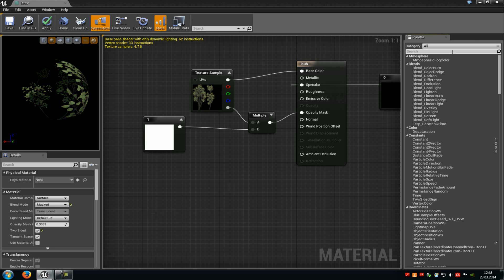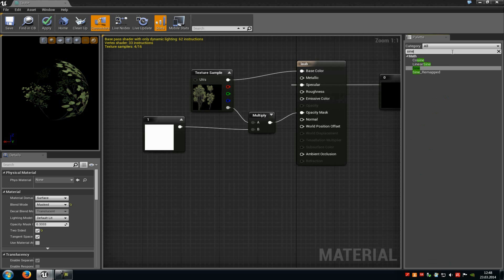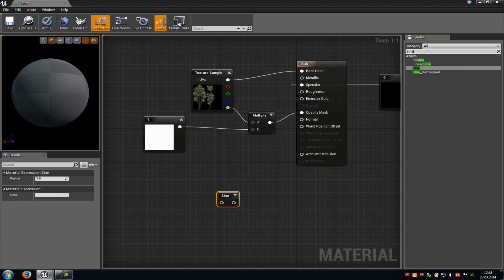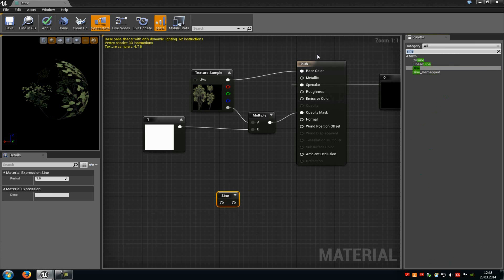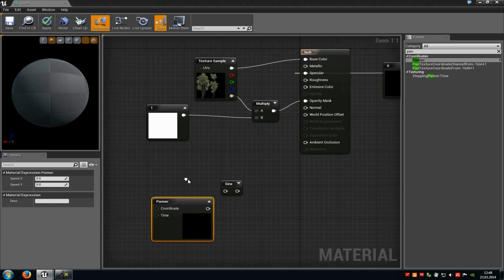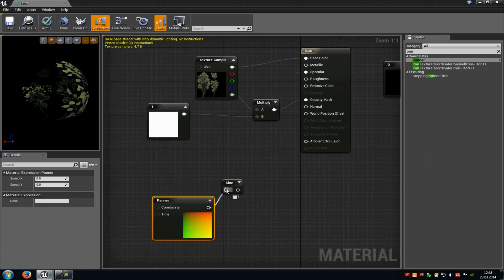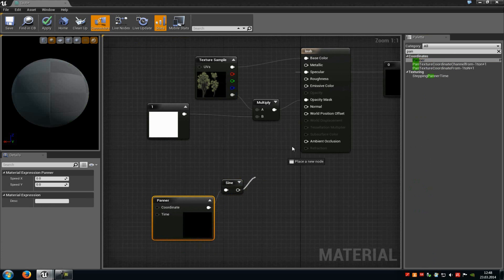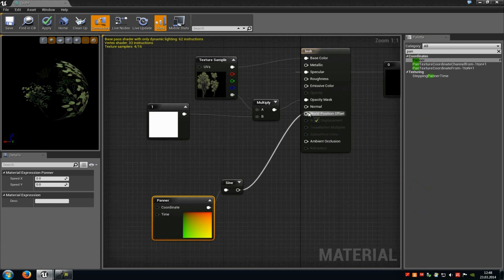Then add a sine node and a panner node, so type in pan and add a panner node. Now connect the panner with the sine, and the sine with the world position offset.